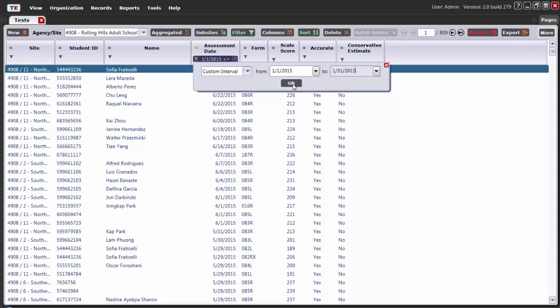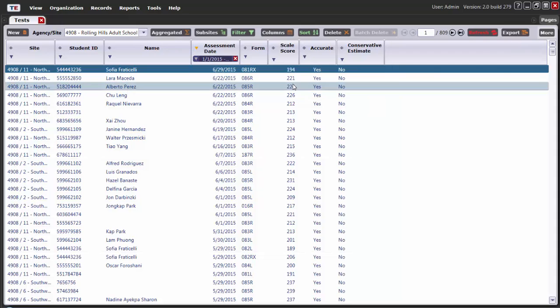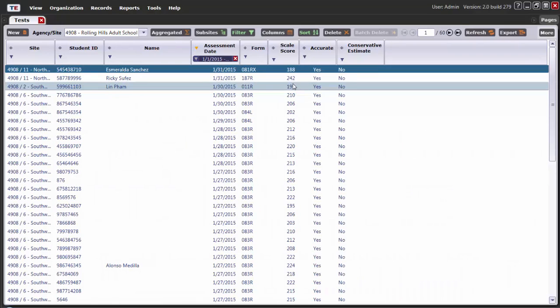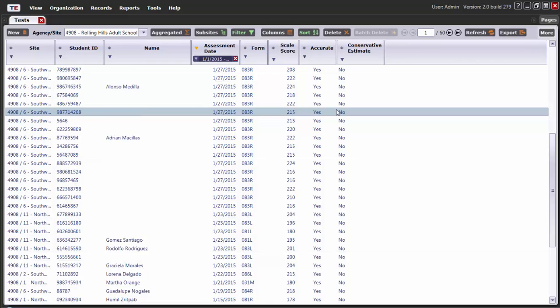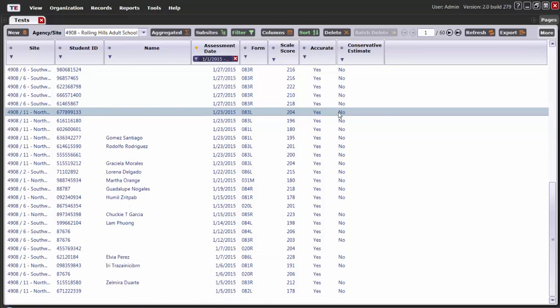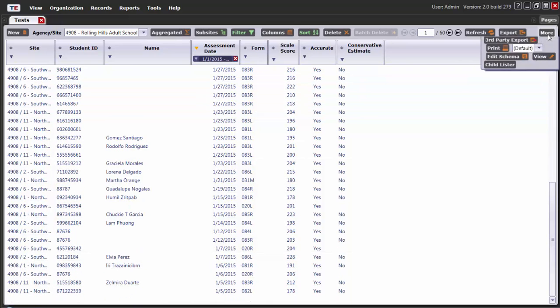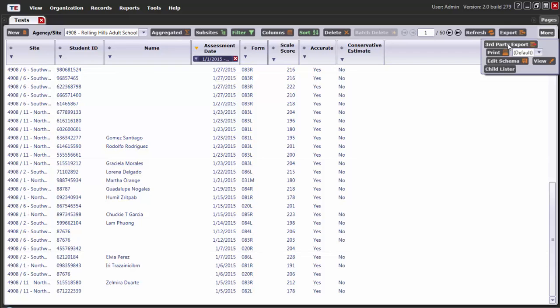Then click OK. Now, it has narrowed down the number of records to be exported. I will click on More, Third-Party Export.